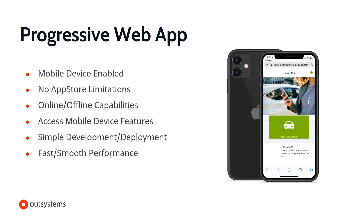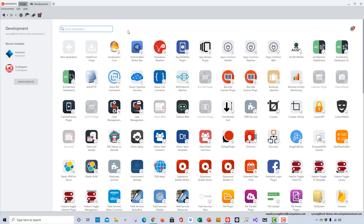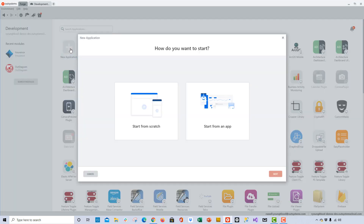These options will come in handy on the scene of an accident. So let's go ahead and get started building this progressive web application. For those of you who may not be as familiar with OutSystems, this is Service Studio — the IDE where we'll build web and mobile applications. To get started, I'll click the new application icon and build the application from scratch.